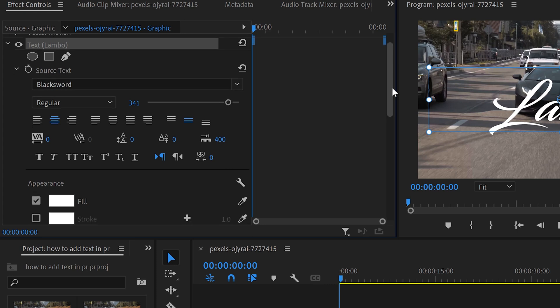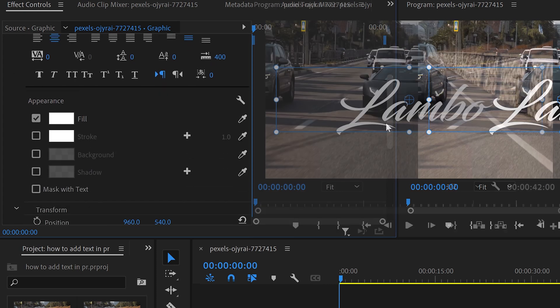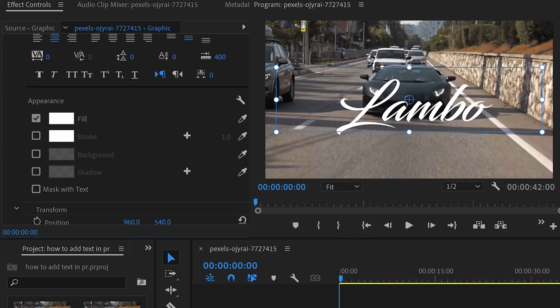Scrolling further down, we have the appearance. The appearance will allow you to change the fill, stroke, background, and the shadow.